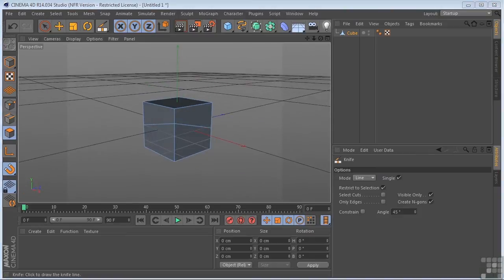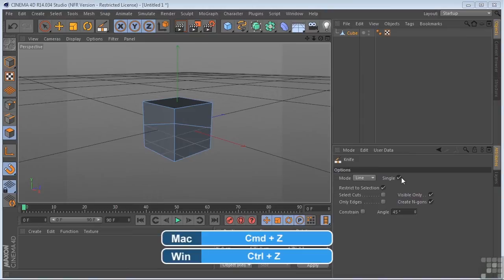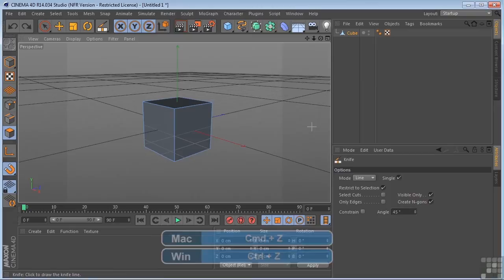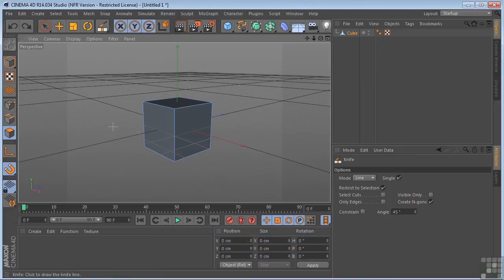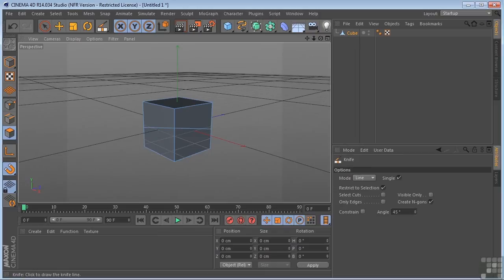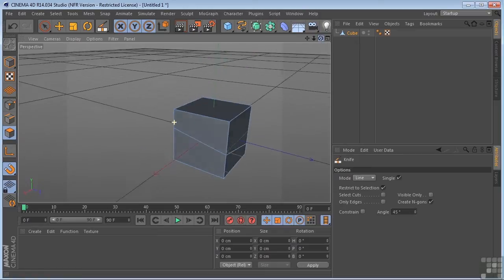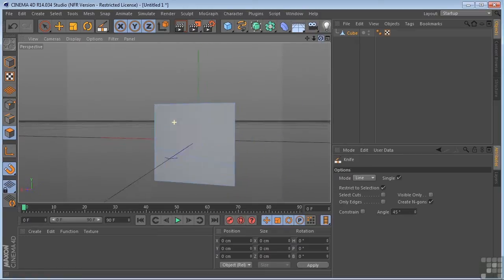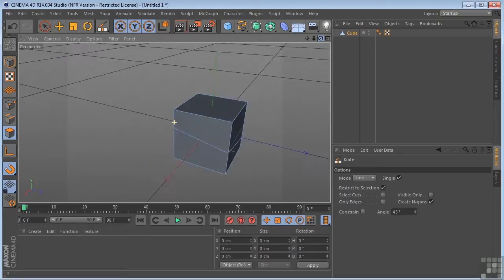Now, this has to do with the parameters over here that we have set. So right now, we have visible only checked. Now, if I command or control Z to go backwards, and I uncheck this, come back over here and make my cut again, and we go around and take a look at the back, we will see that it actually went through the entire cube this time.